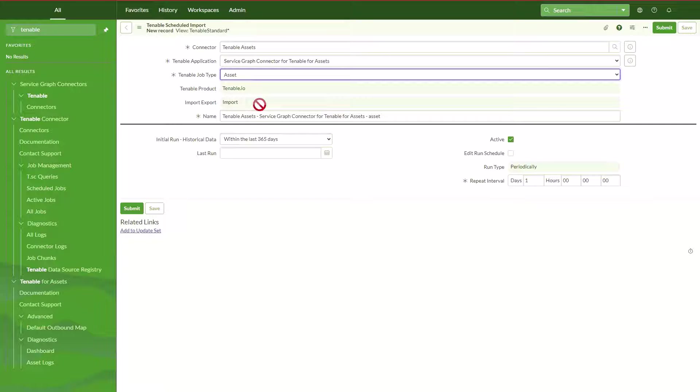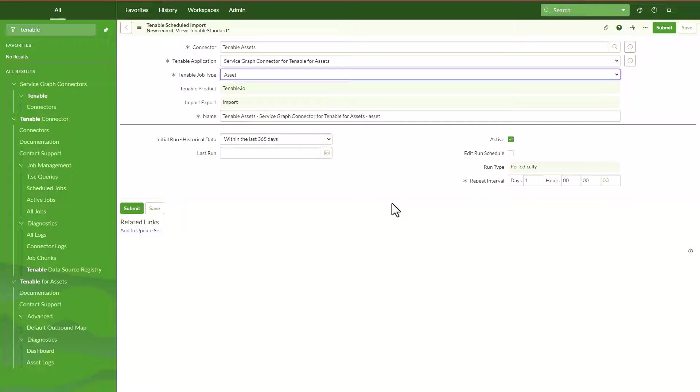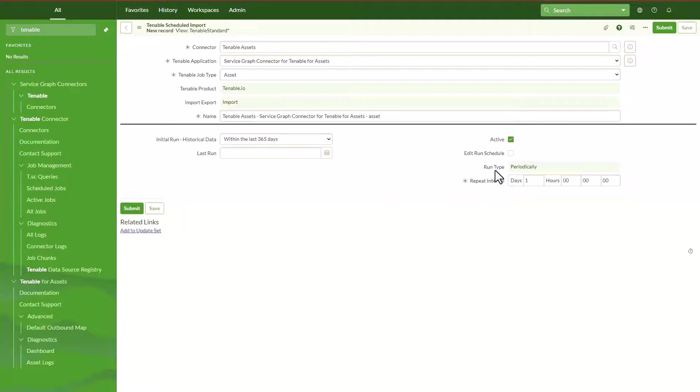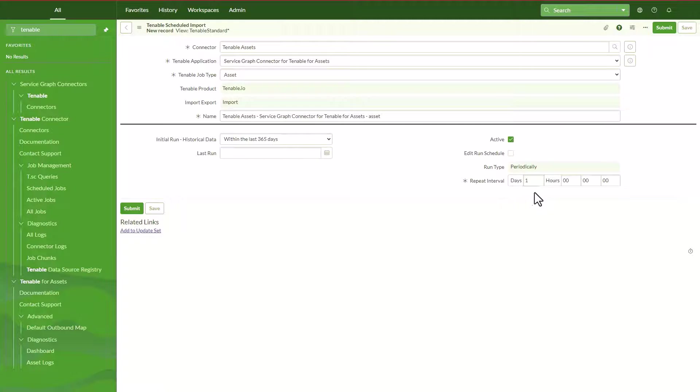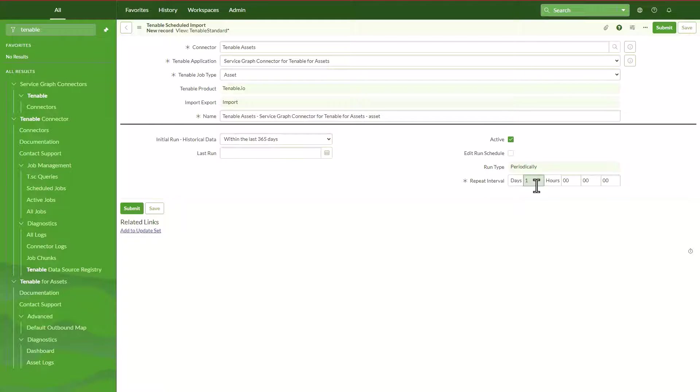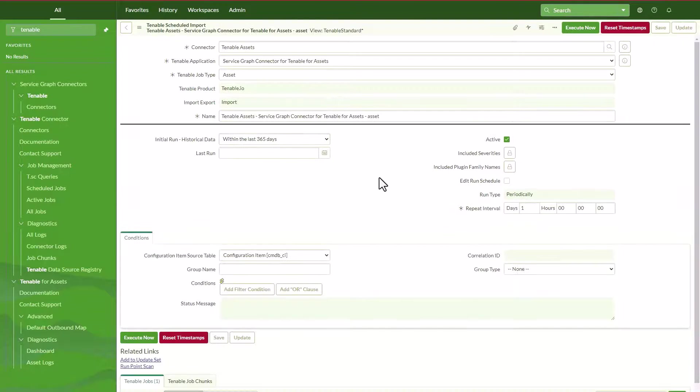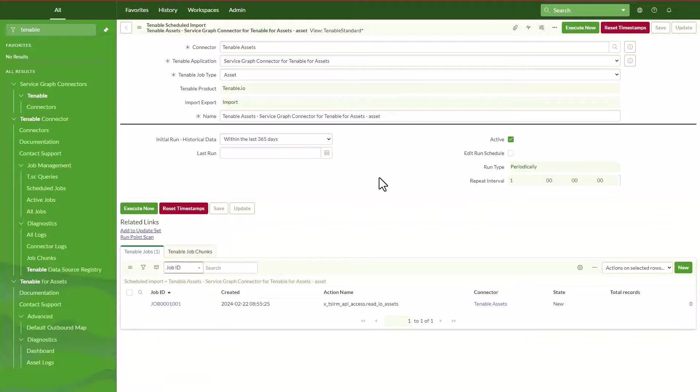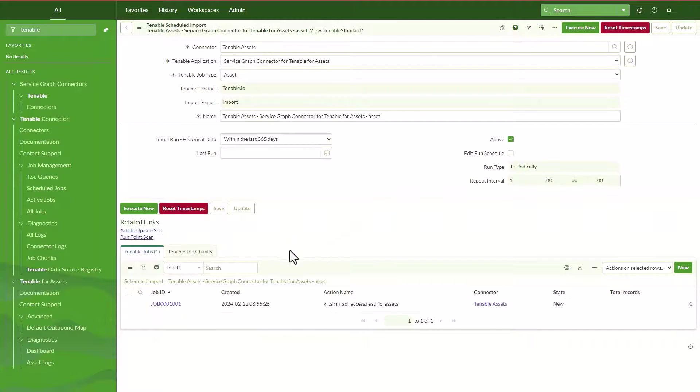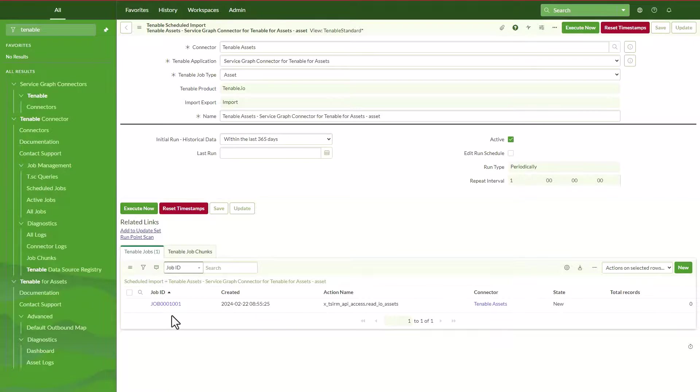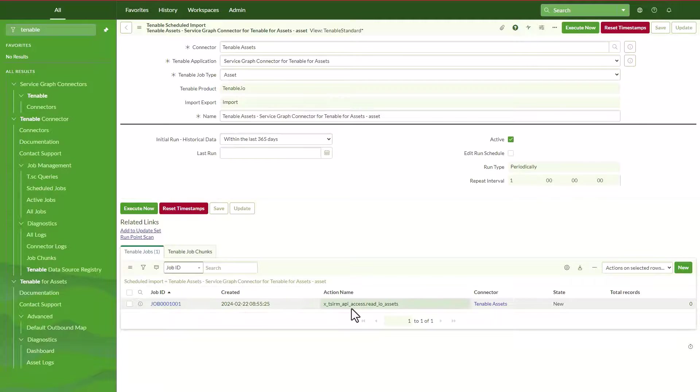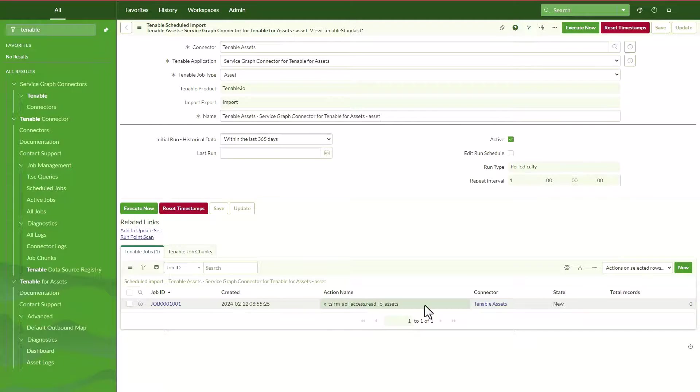The Tenable job type is going to be assets. By default it's the product Tenable IO. The import-export is an import, actually. It's going to give you by default this name, you can leave it as it is. And then it's going to be active. And here is where you can specify how often you want to run this. So we can set it up just to run on a daily basis, so that's periodically and it's going to repeat every one day. So I'm going to save this.